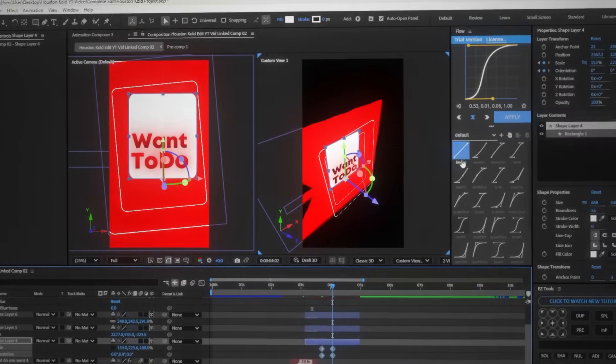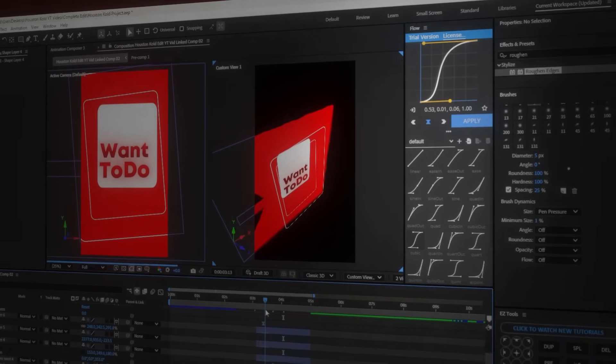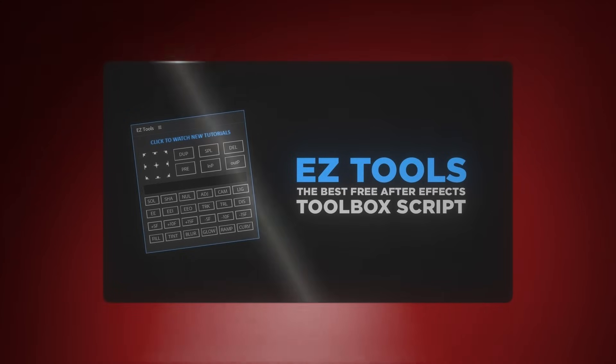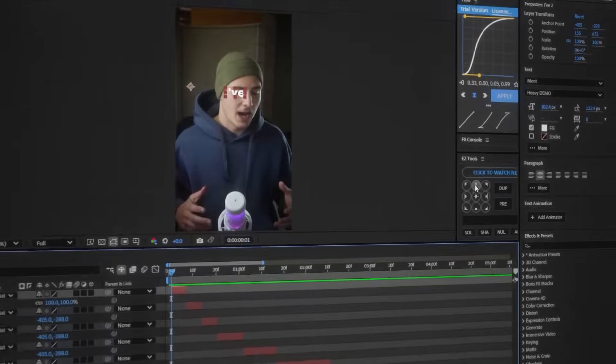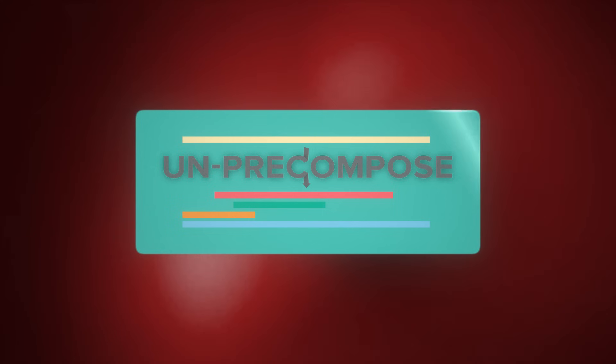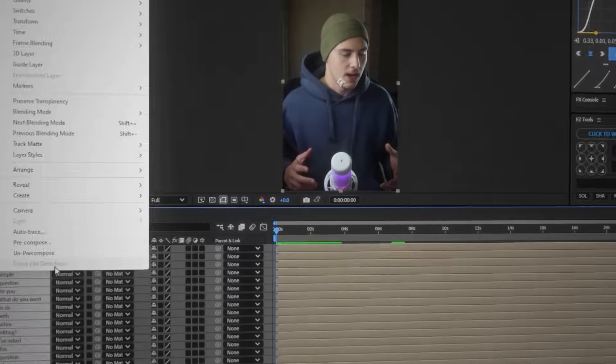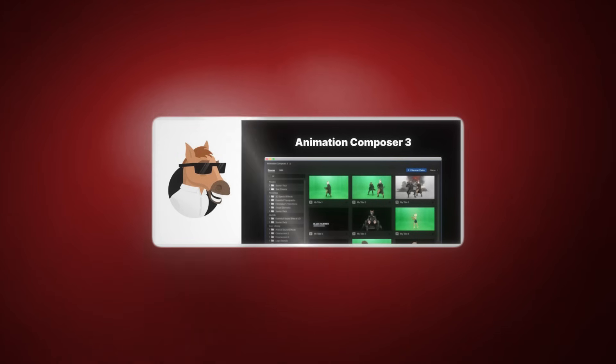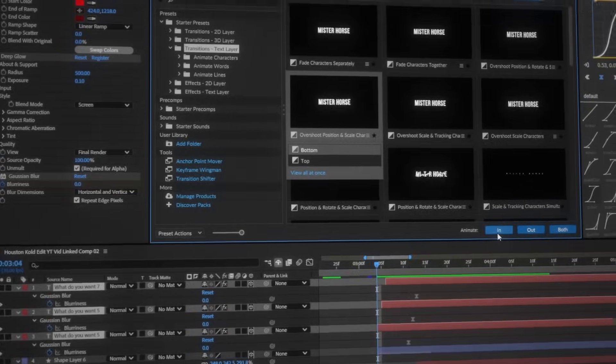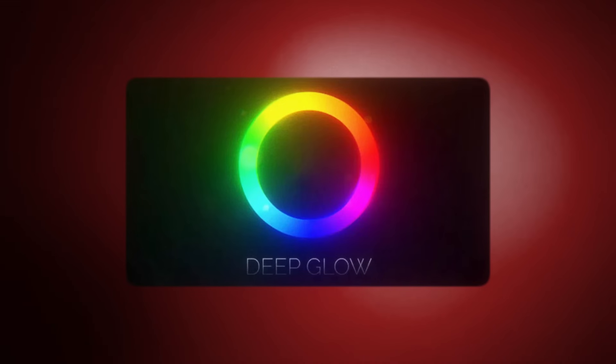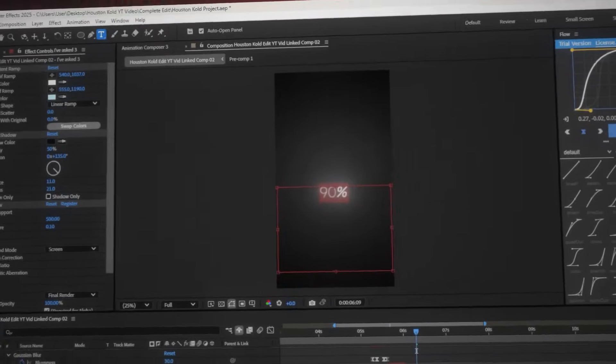Before we get into After Effects, there are a few plugins that will make this whole animating process so much easier. First off, we're going to need the Flow plugin, which allows us to apply smoother keyframes with just one click. Then we're also going to need the Easy Tools plugin, which lets us center objects with one click. We'll also need Unprecompose, Animation Composer — which takes care of text animations — and Deep Glow to achieve those really high-quality glows.